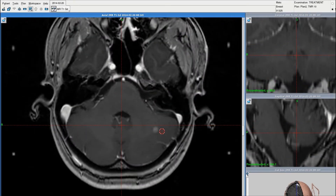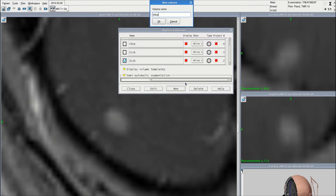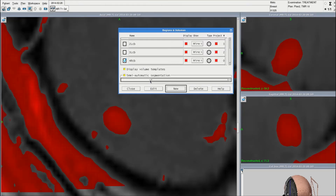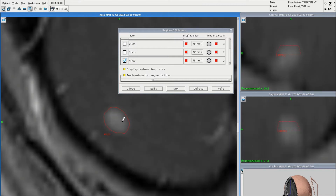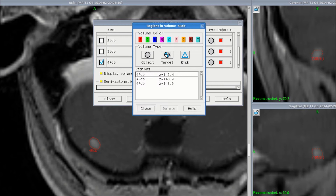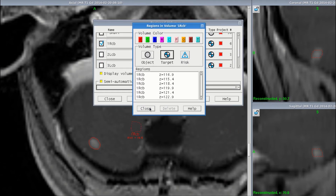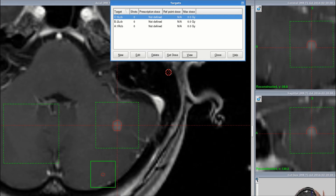In this patient we have four lesions to which we each want to give a dose of 20 gray. First let's outline the lesions and define them as targets. Then let's place target matrices around each of these lesions. Now we're ready to plan each target.